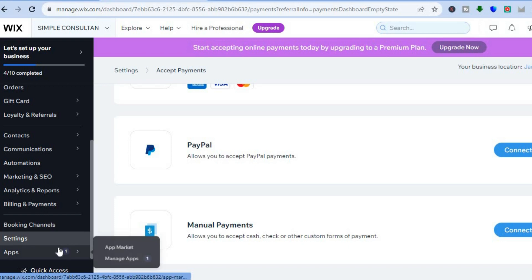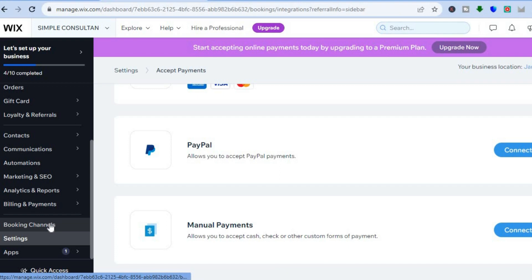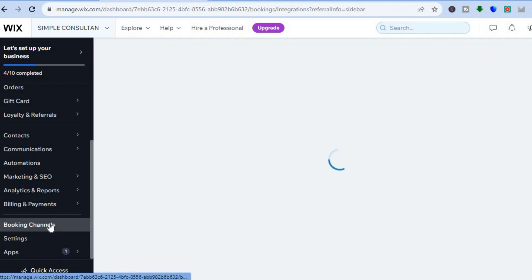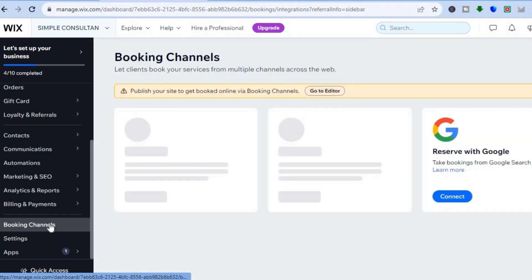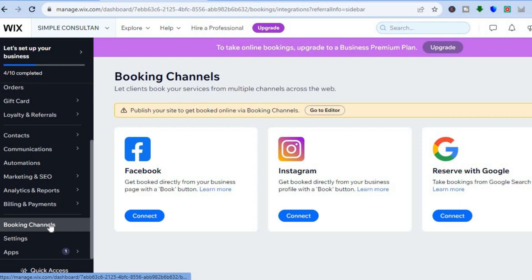If you'd like to add any apps that you don't see on your Wix website, you can simply select apps and tap on app market. You can also select booking channels — for instance, you can use these different social media platforms to receive bookings.